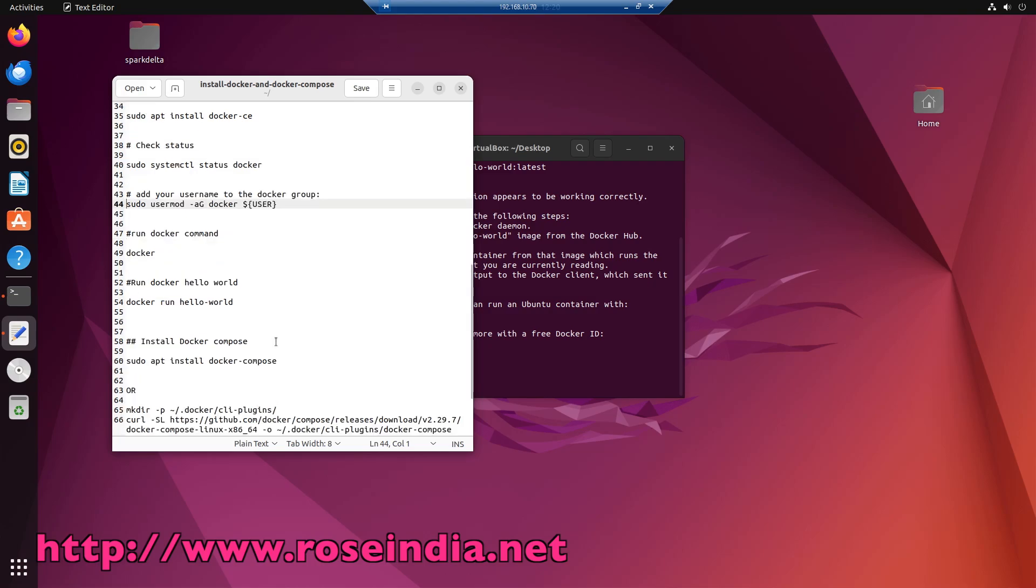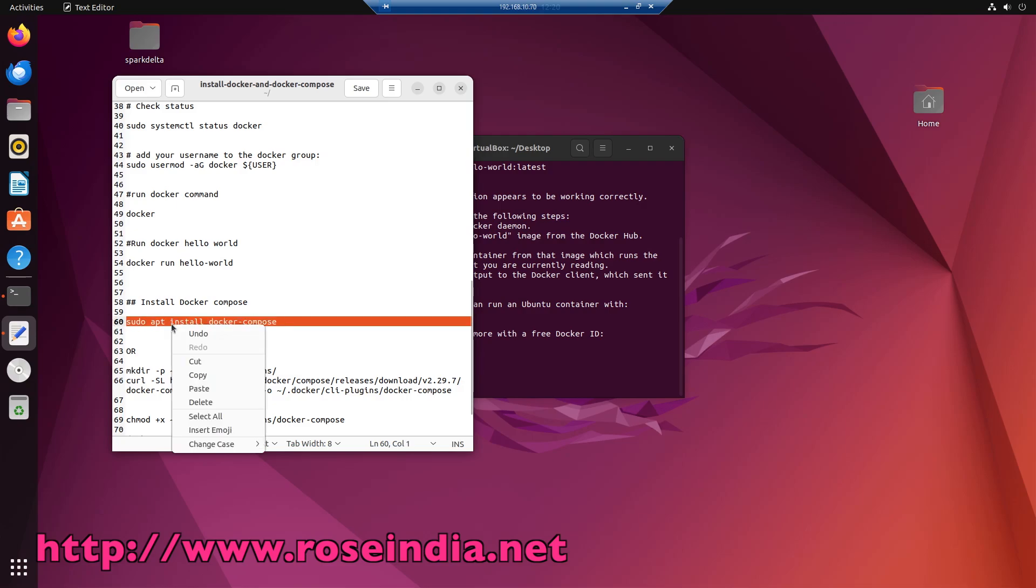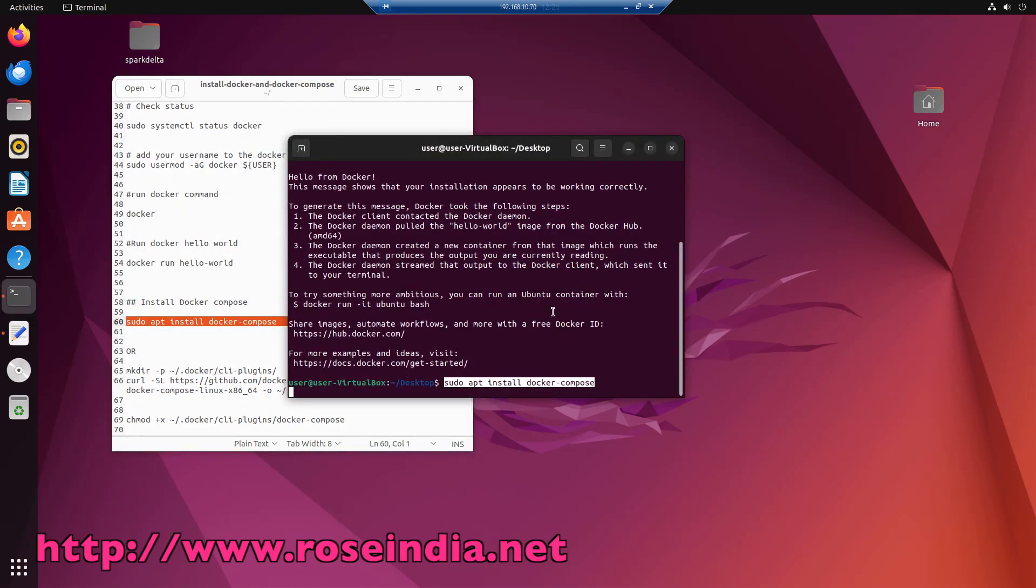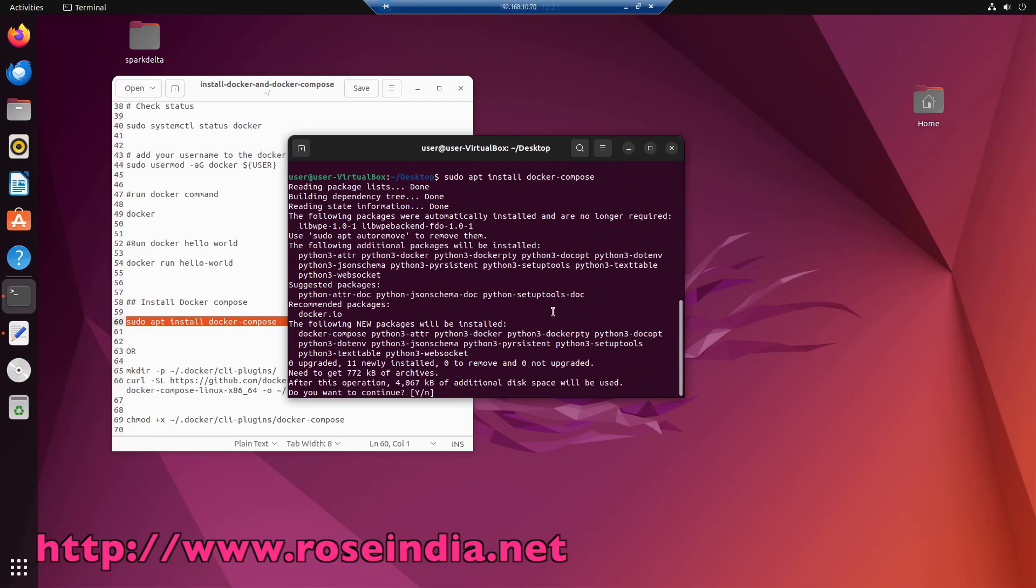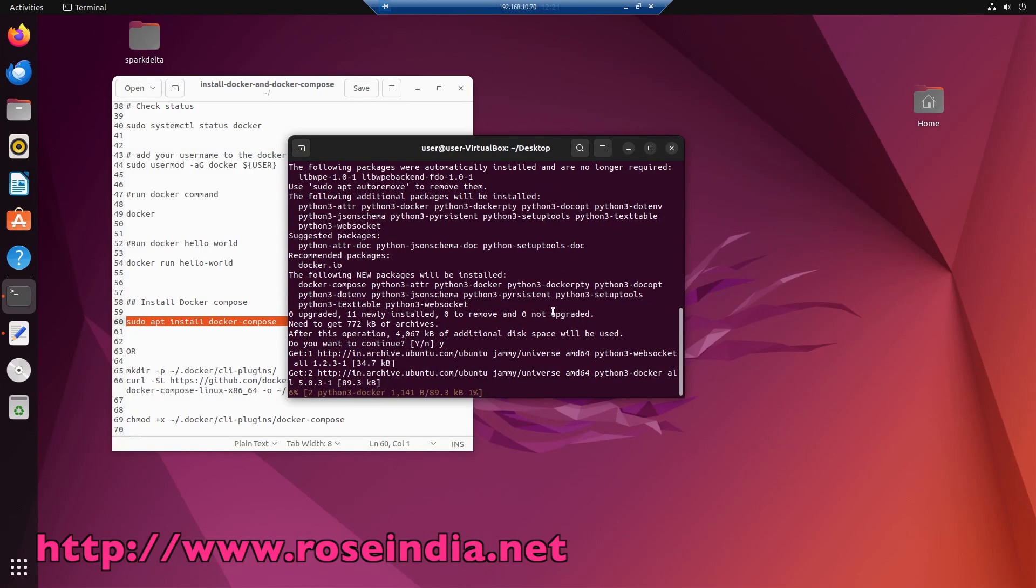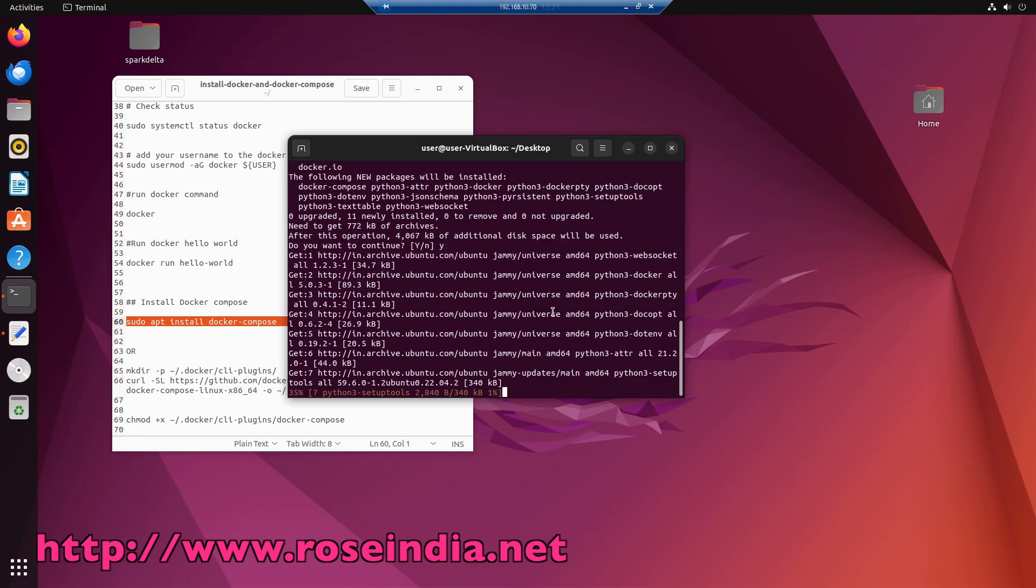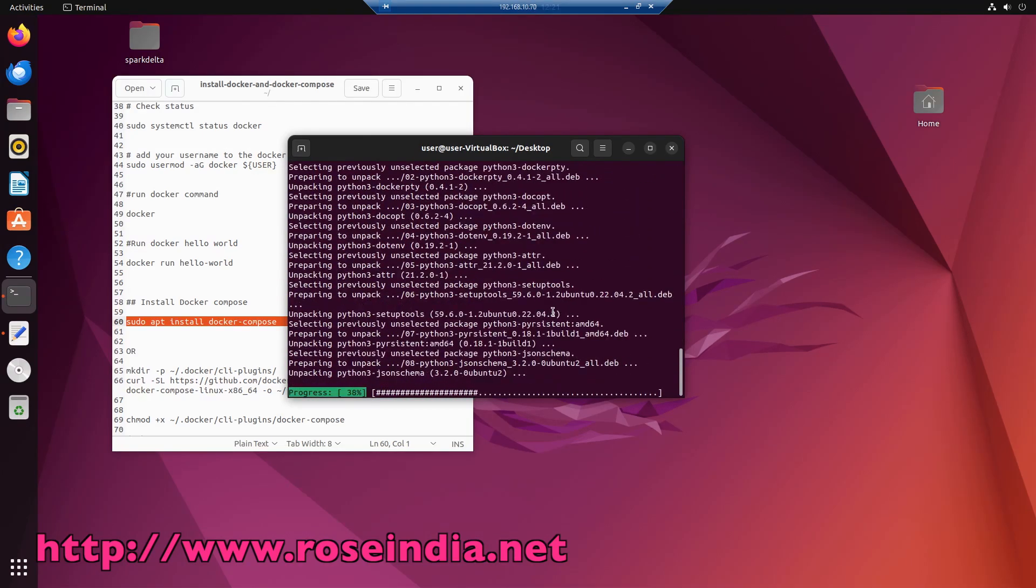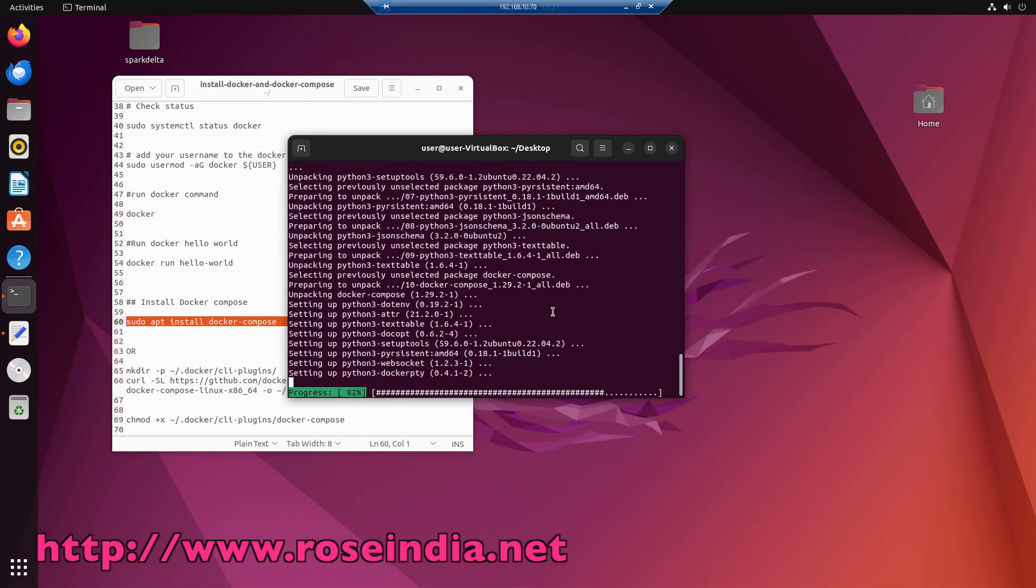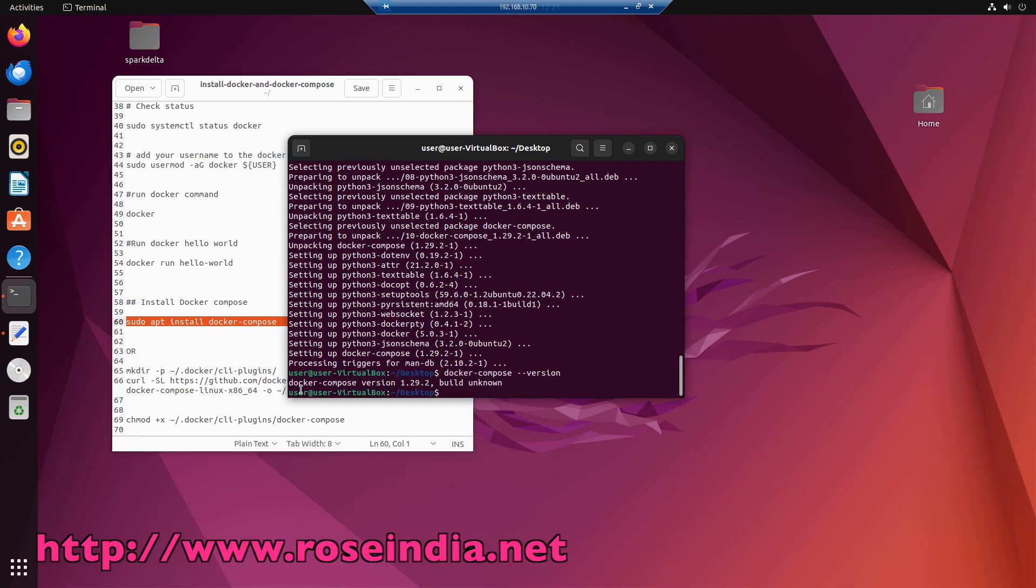Now I will show you how you can install the docker compose, sudo apt install docker-compose. So docker compose 1.29.2 is installed here.